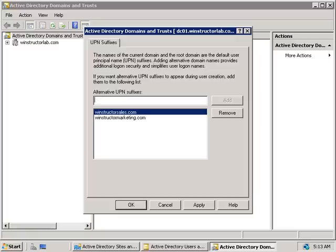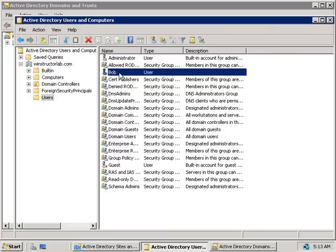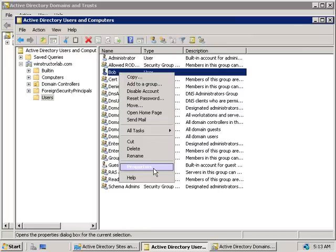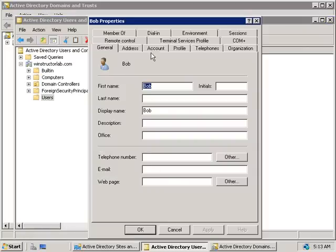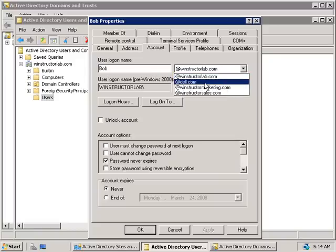Once we click OK and go back to Active Directory Users and Computers and right-click on Bob's account, choose Properties and the Account tab, we're now able to change Bob's UPN suffix to one of these other ones, and then Bob will be able to log onto our domain using bob at whatever we choose dot com.